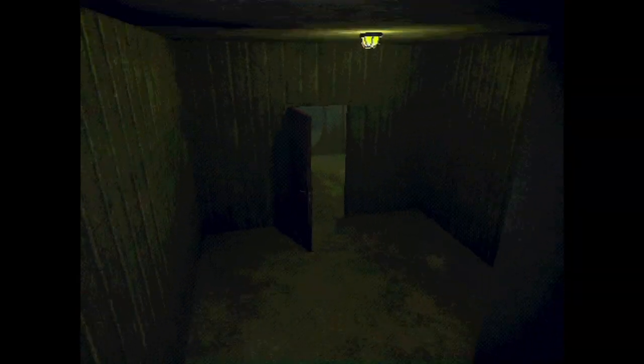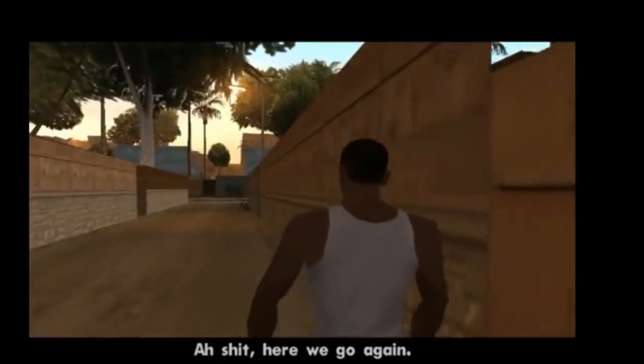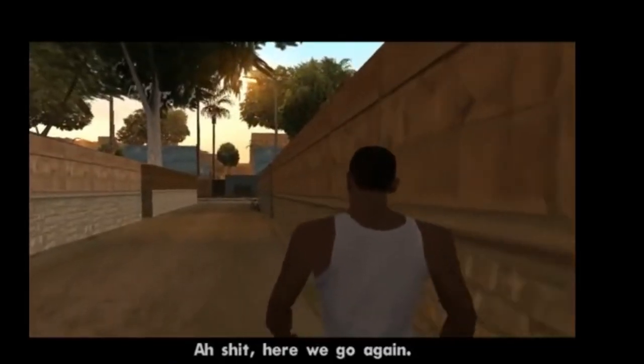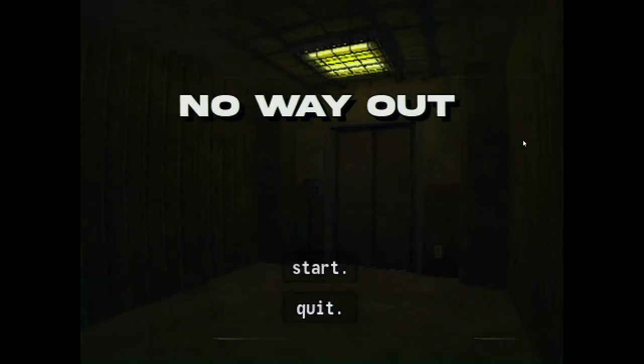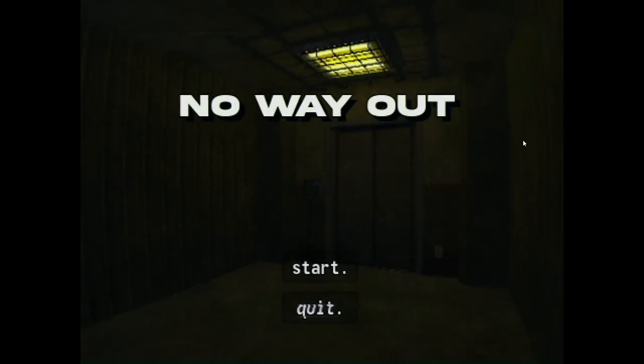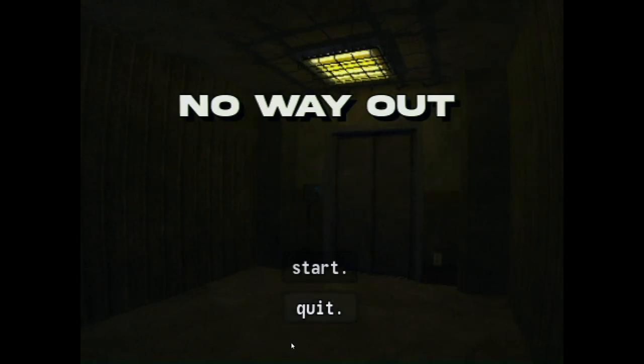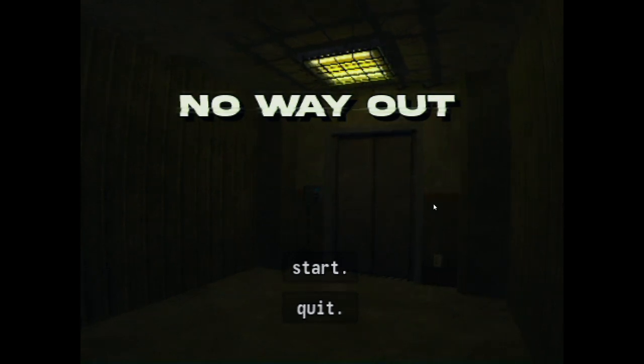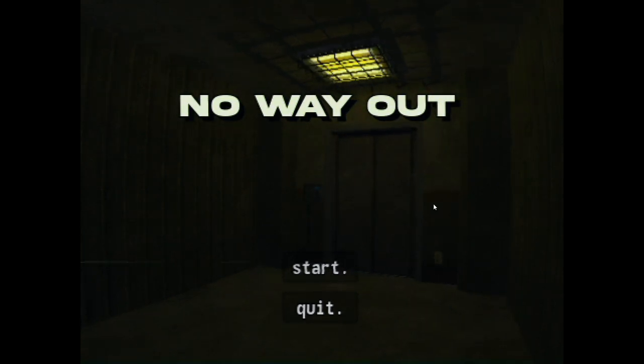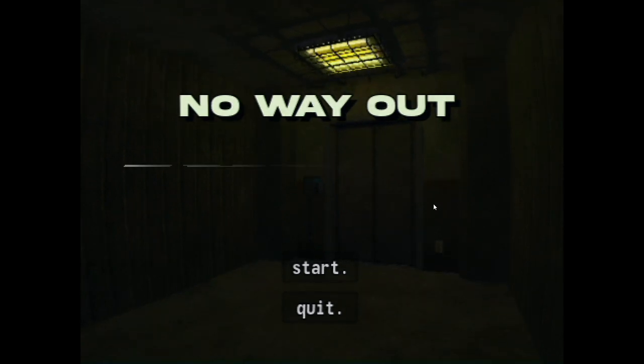Bruh, literally where did you come from? Imagine he gets me again. Aw shit, here we go again. Oh my god. And with another game, No Way Out, which we might not have a way out but let's play it.